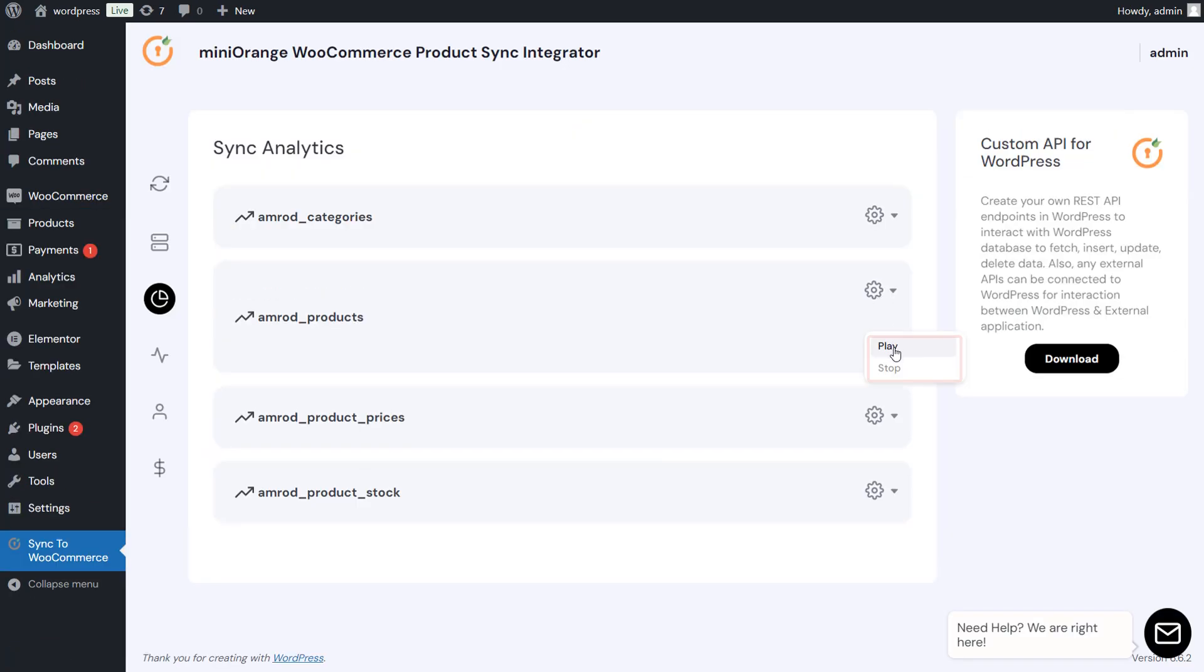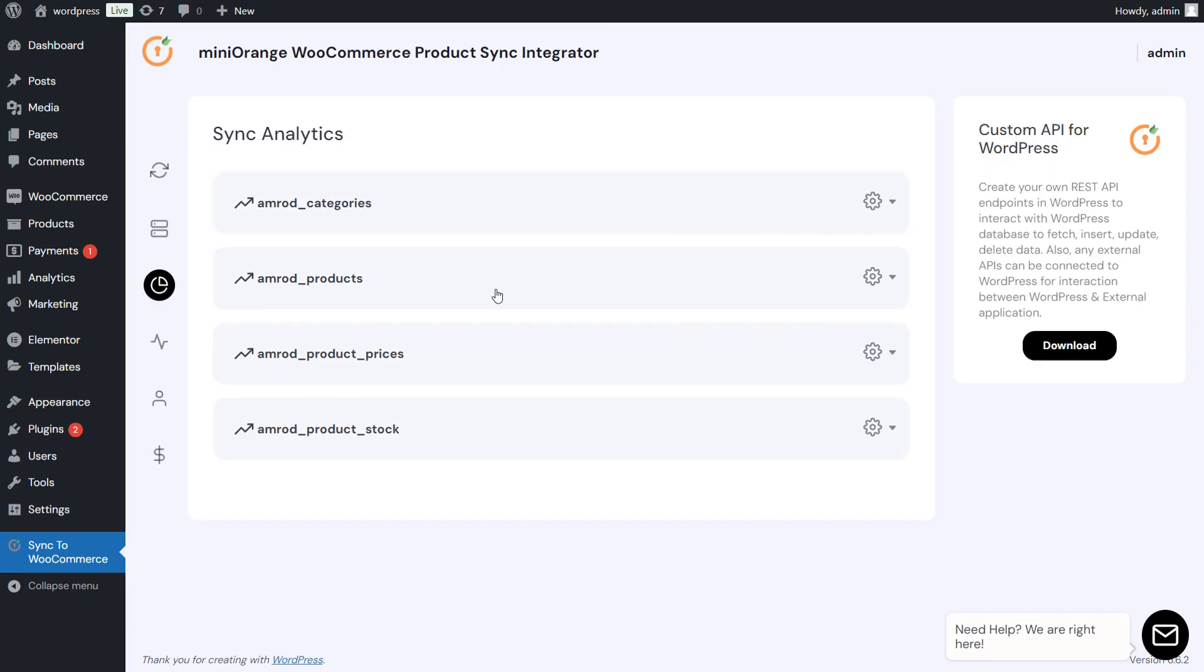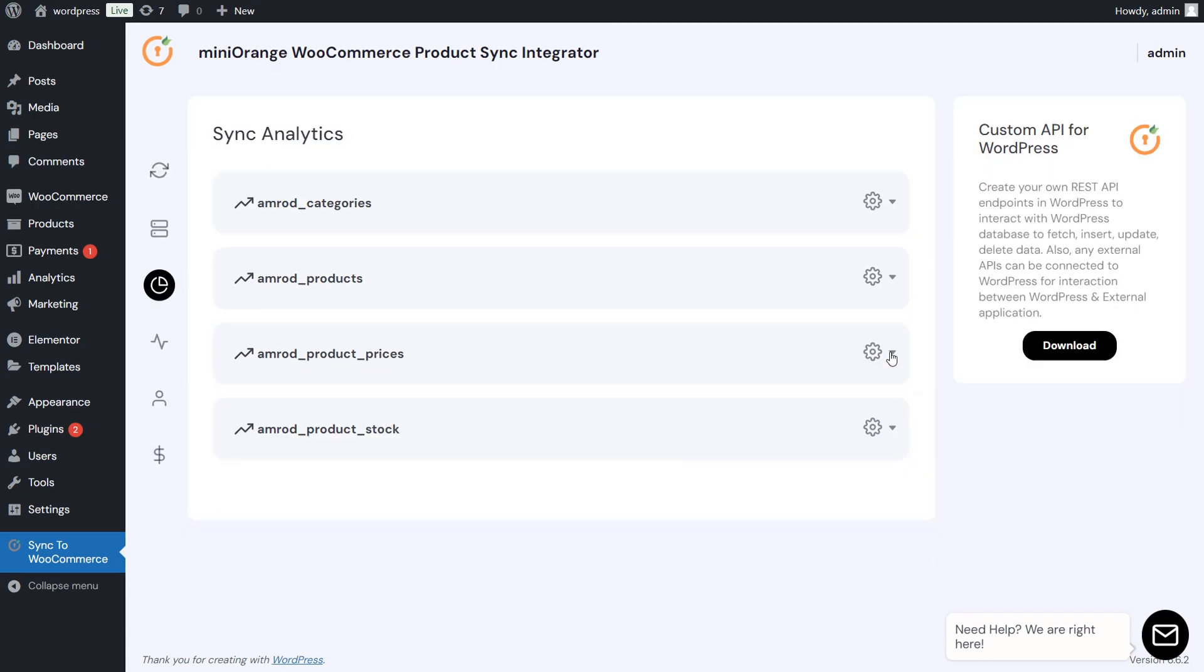You can now sync the products by clicking on Play button. In the same way, sync product prices and stocks.